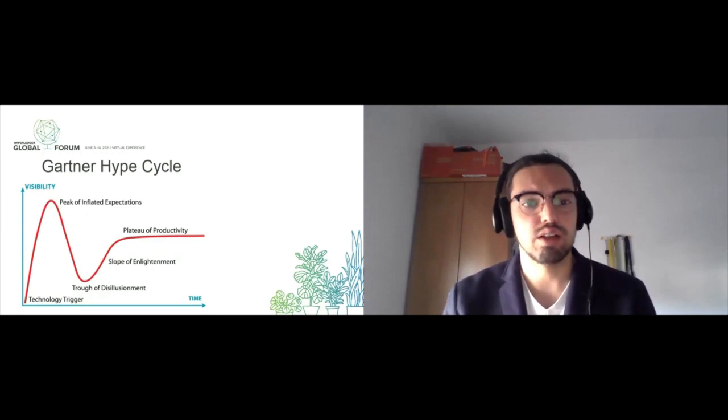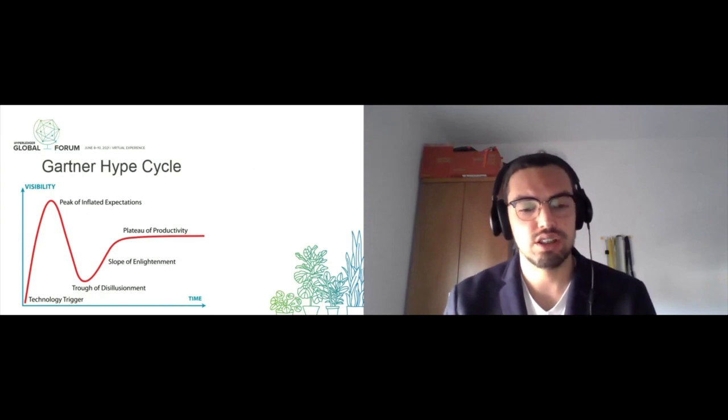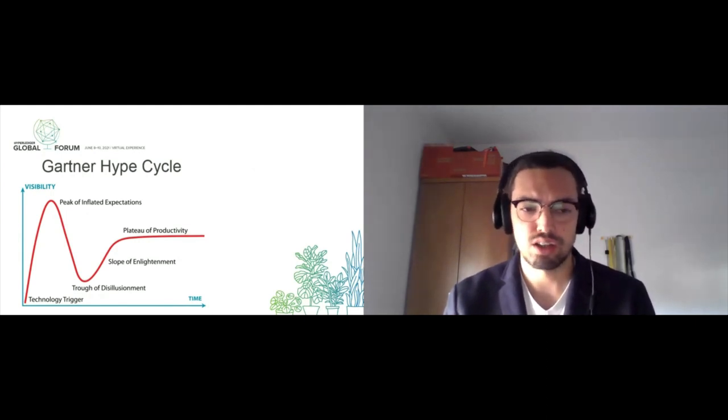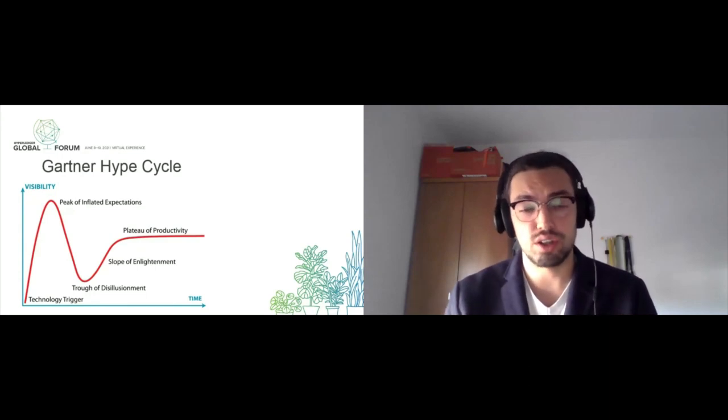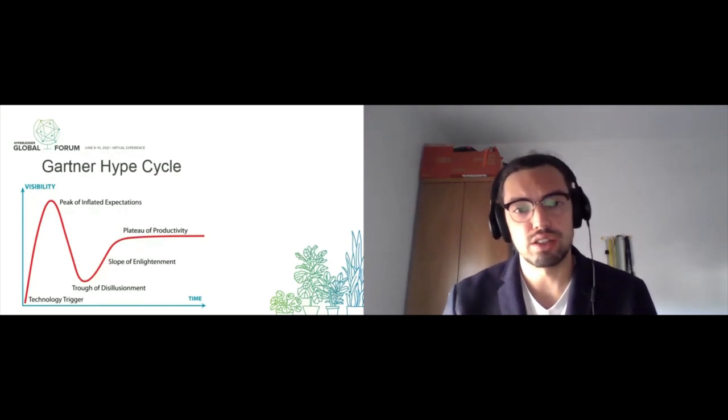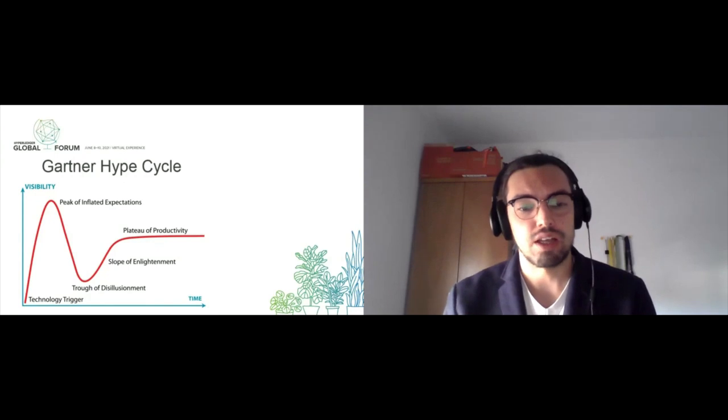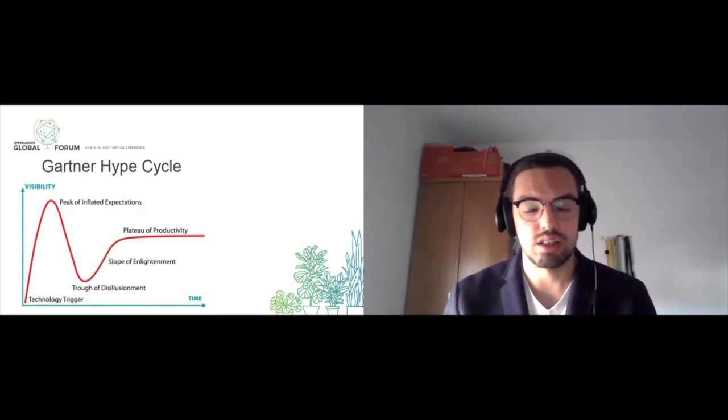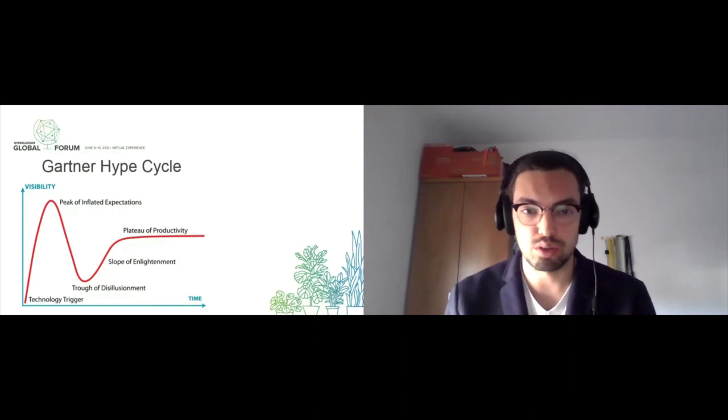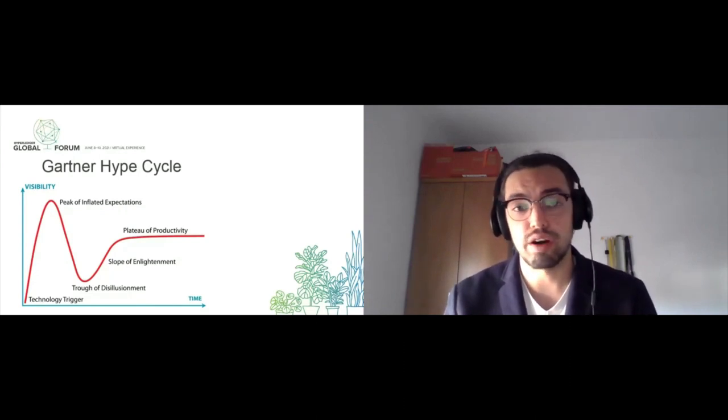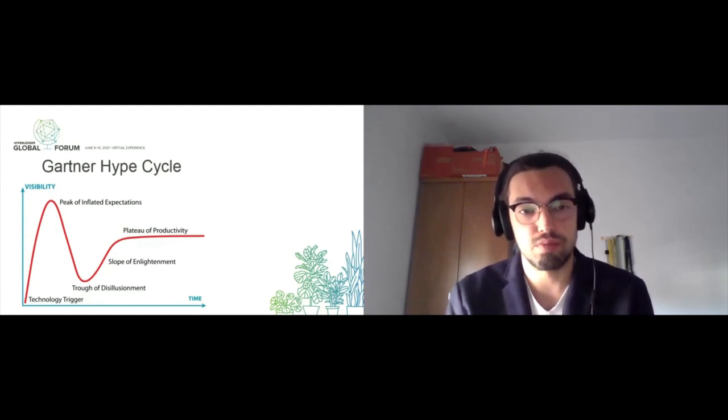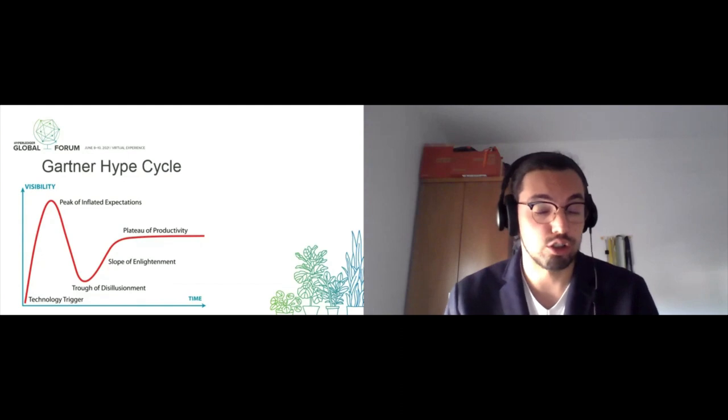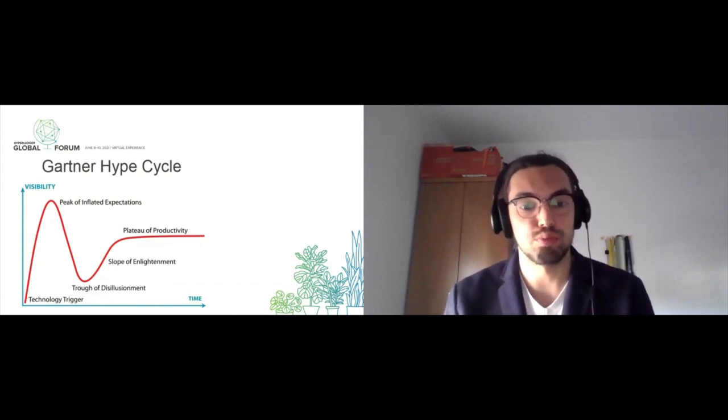In the Gartner Hype Cycle, we're probably in the slope of enlightenment using blockchain technology. People start to understand that blockchain won't solve all problems but is very good at solving certain problems. This maturing process where people explore real use cases happens in the slope of enlightenment. This is also where standards and interoperability are established so the technology can reach mass adoption and the plateau of productivity.